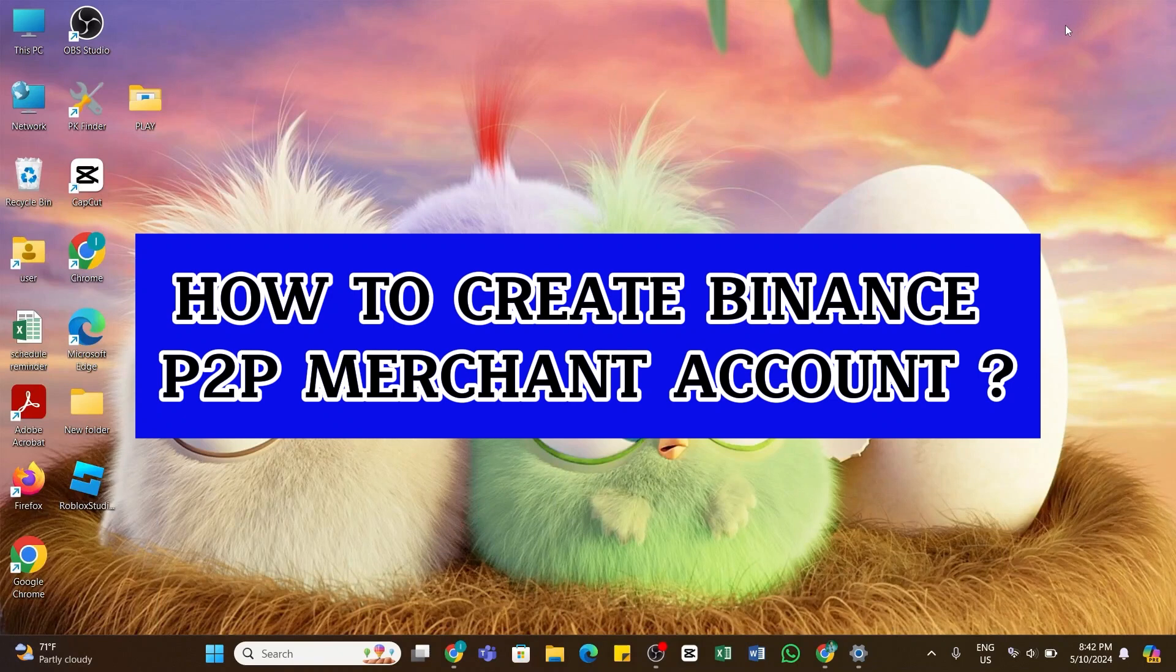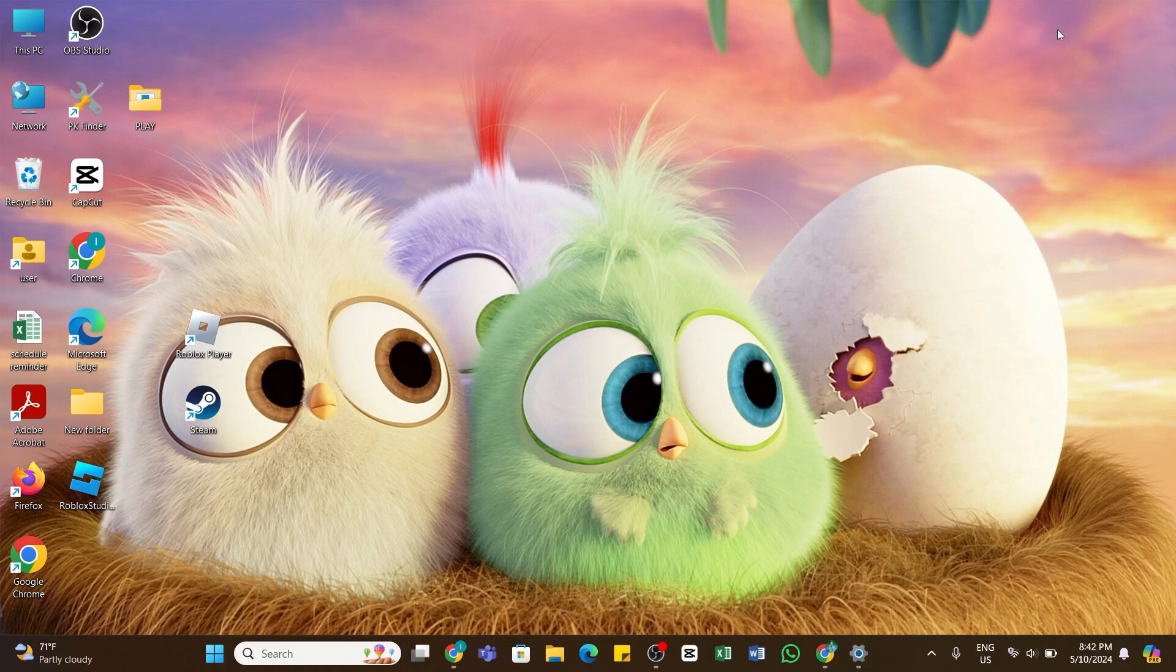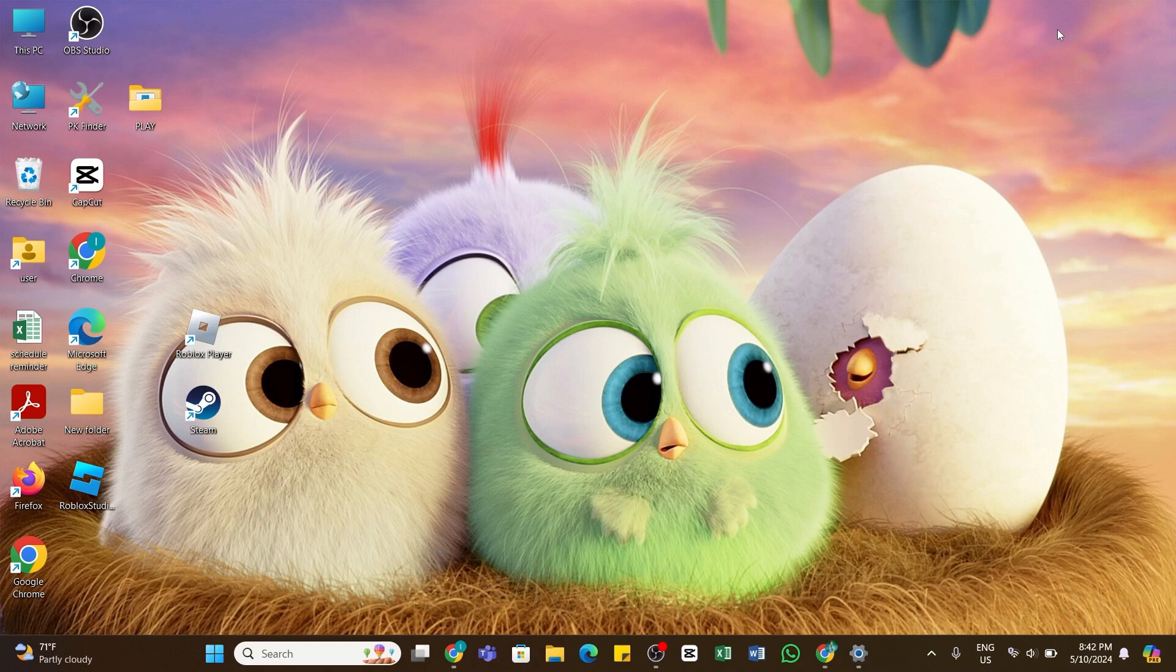How to create Binance P2P merchant account. Hello and welcome back to our YouTube channel How to Tutorials. In today's video, I'm going to show you how to create a Binance P2P merchant account. To do so, first of all...